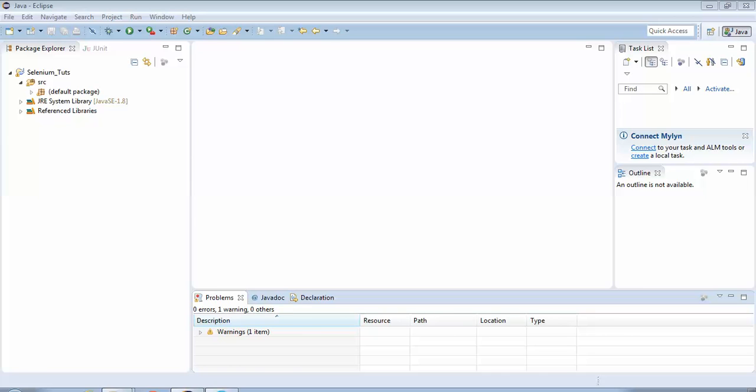Hello friends, welcome to the Selenium tutorials. Up till now we have seen certain operations performed on the browser, like how to open the browser, how to maximize it, how to fetch the title of the browser window. We saw examples of these using Java through the Eclipse editor.